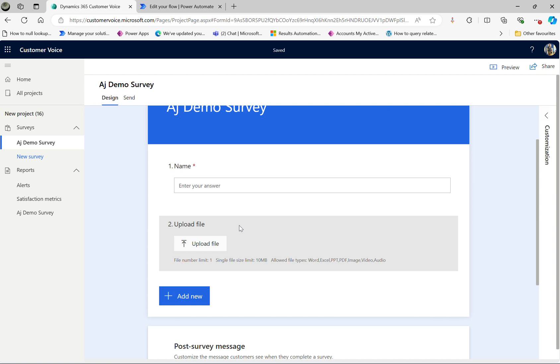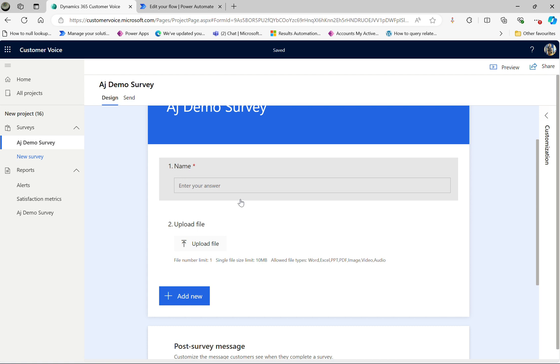So how to handle the optional field, mainly the upload file. So in community, lots of people asked this question: how do I know the user has uploaded the file? Because the situation is, it's an optional question.